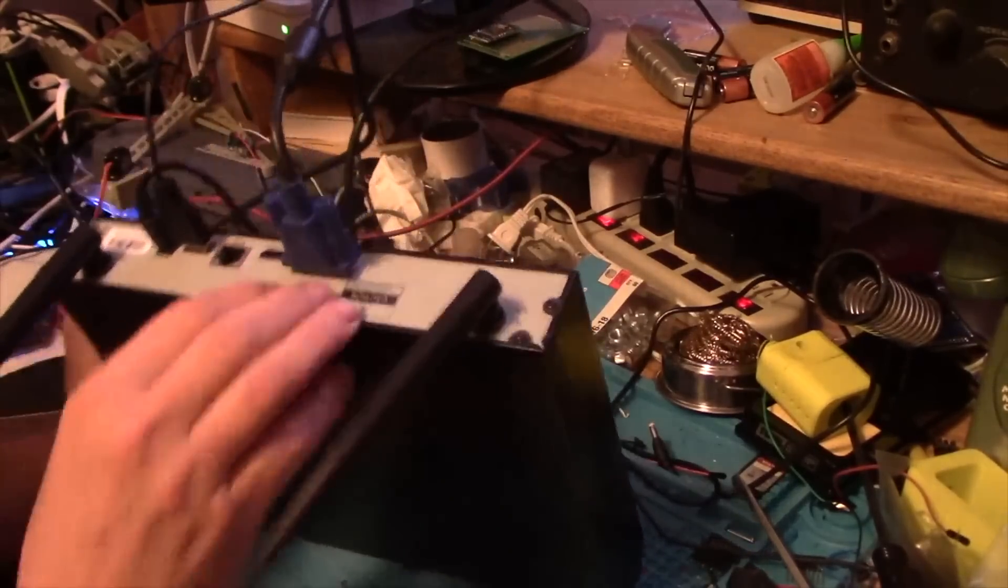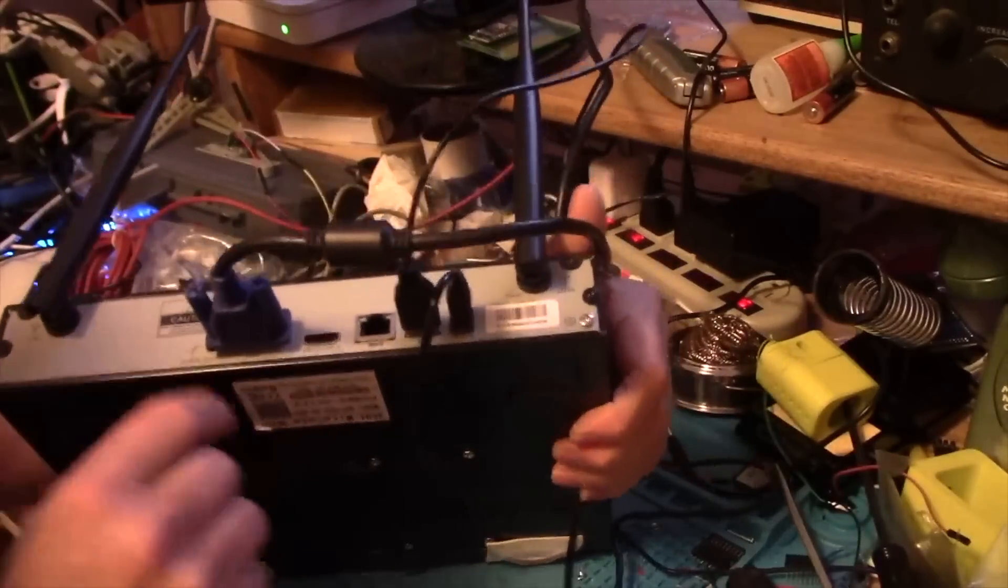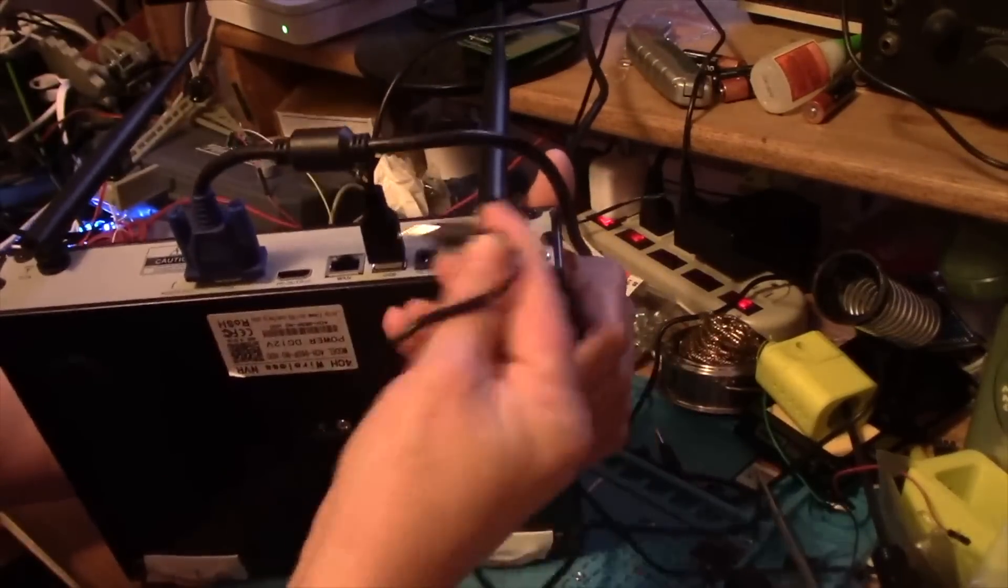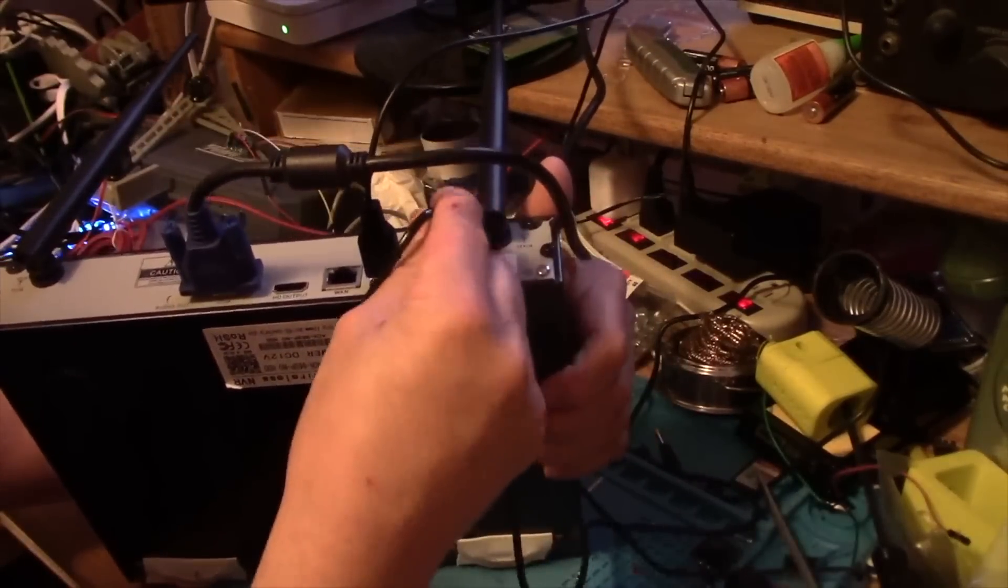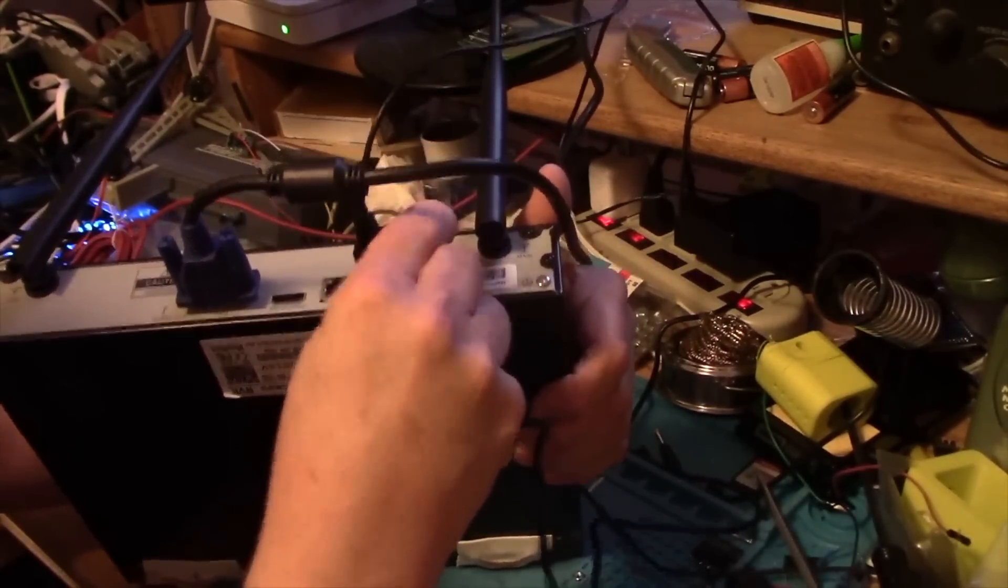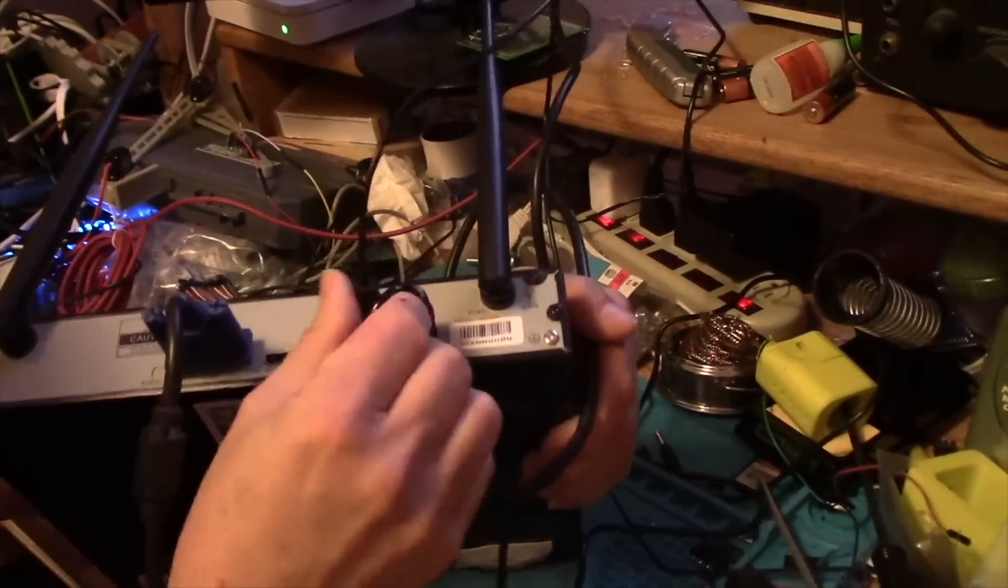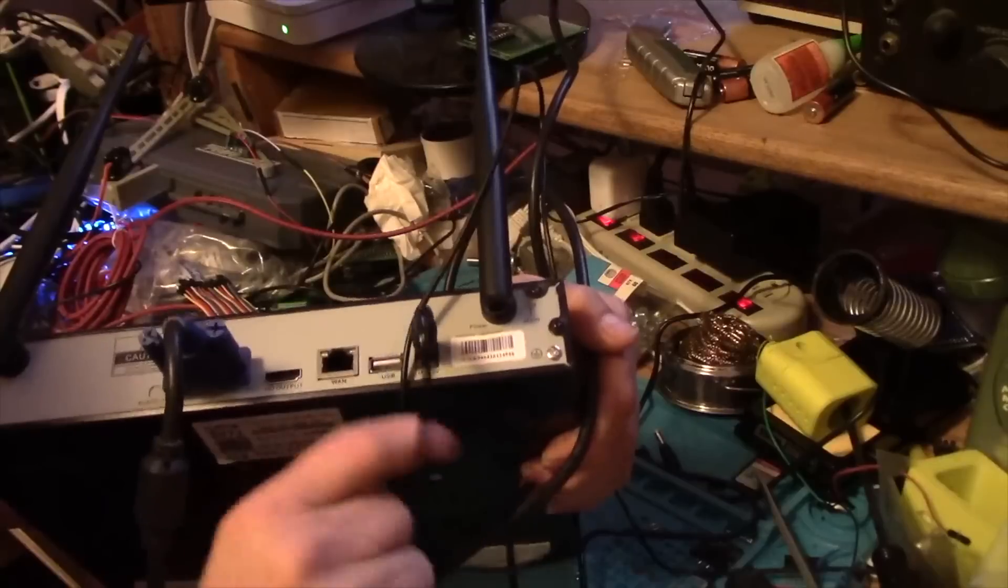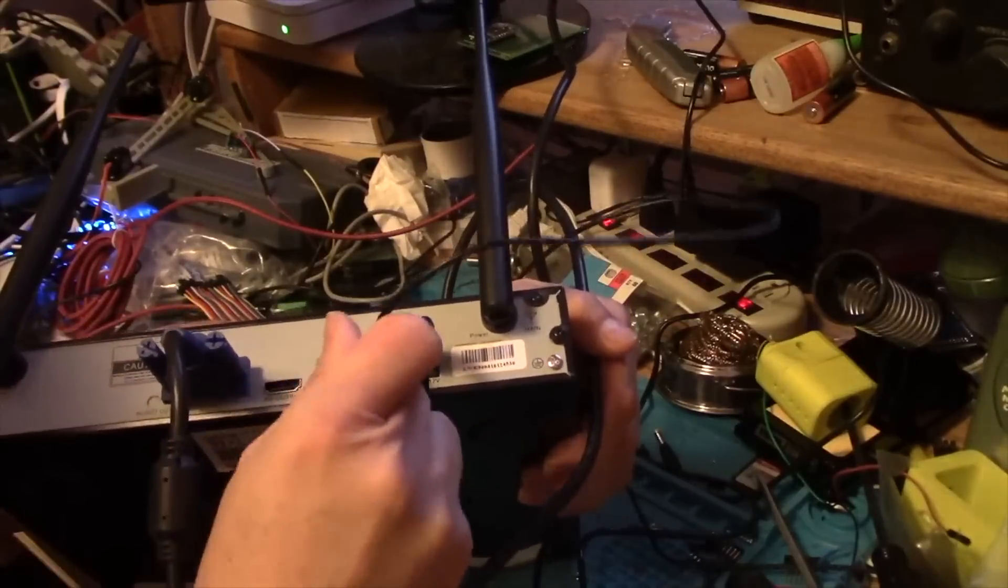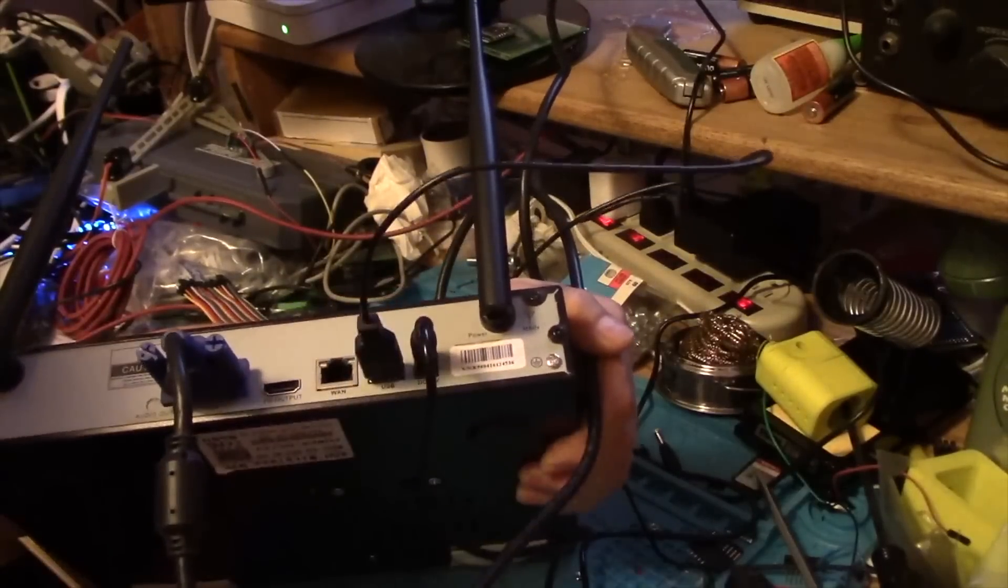On the back here we have the power cord, of course always use the power cord that came with the device. We have a USB connector and that is for a mouse. Any mouse should work, I've got just my regular desk mouse plugged in here right now.